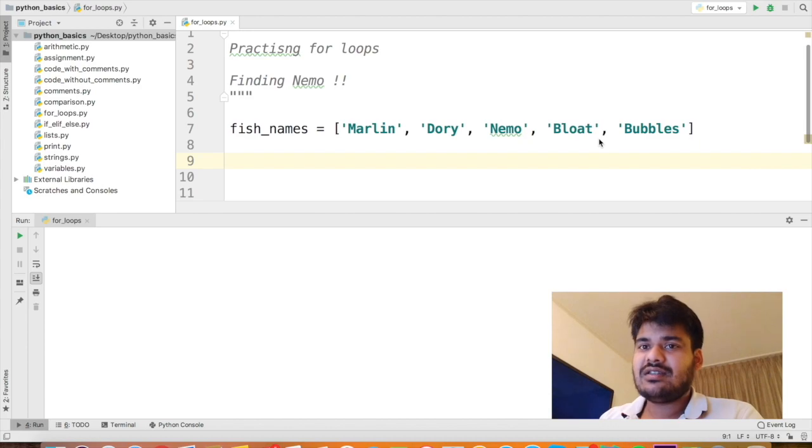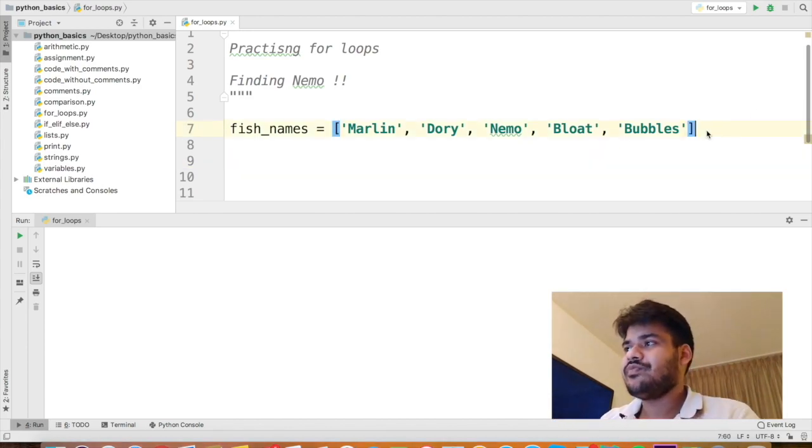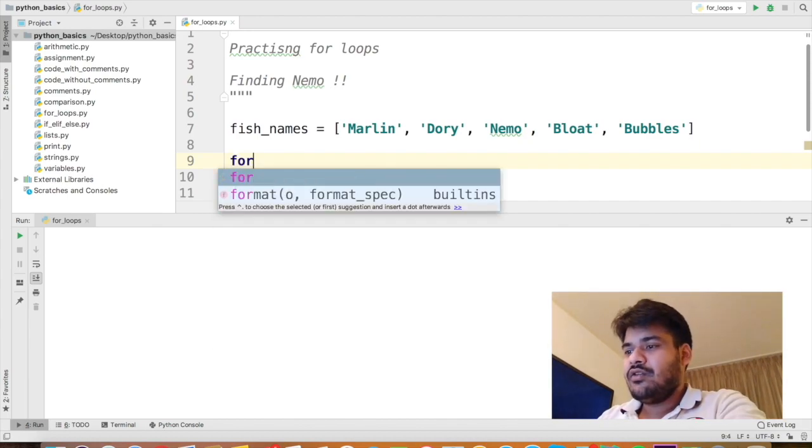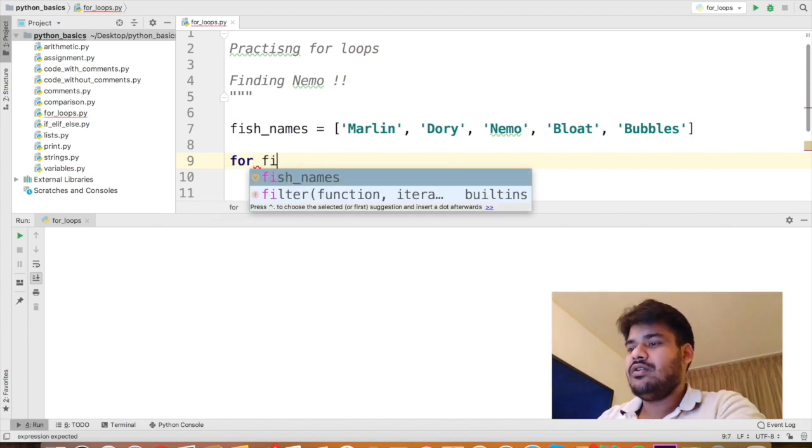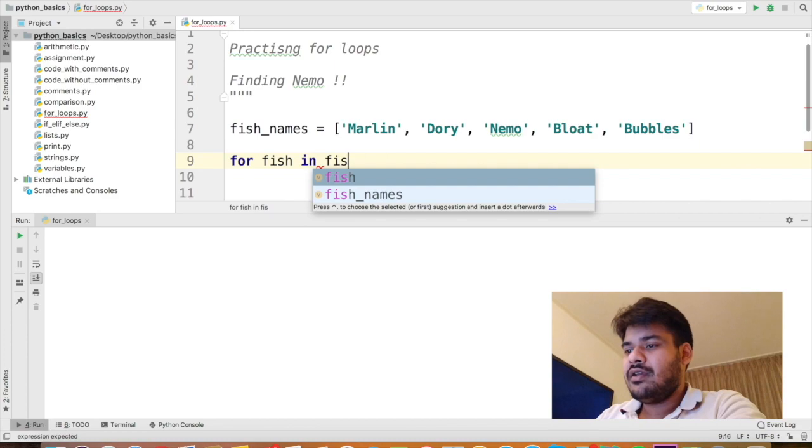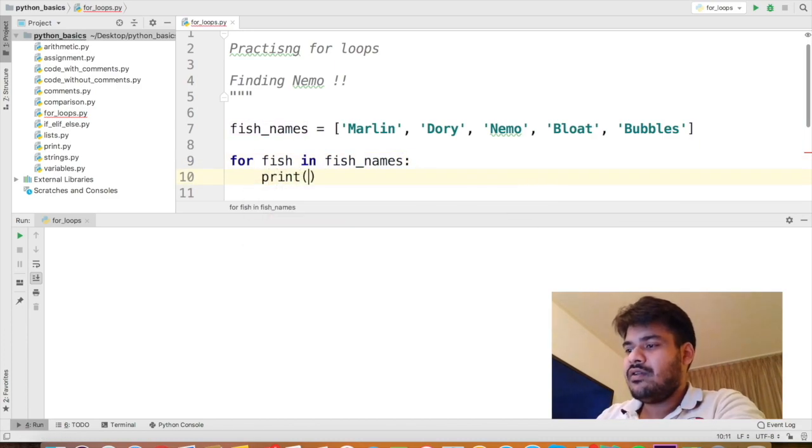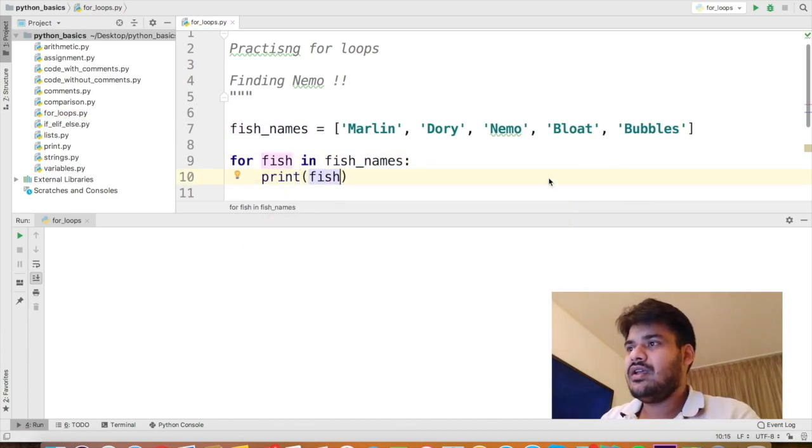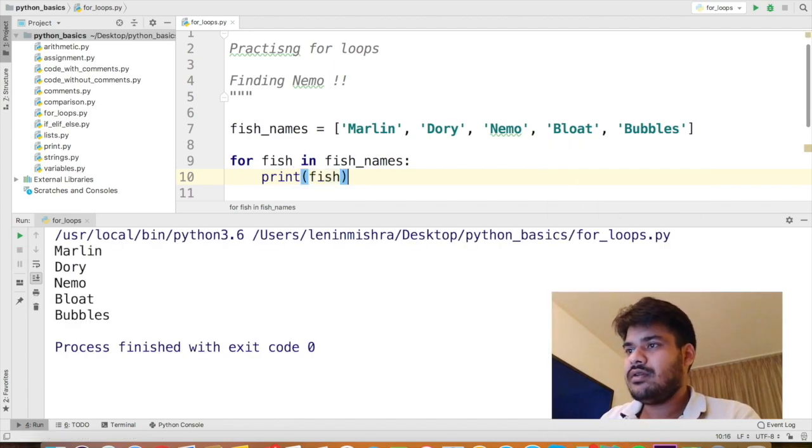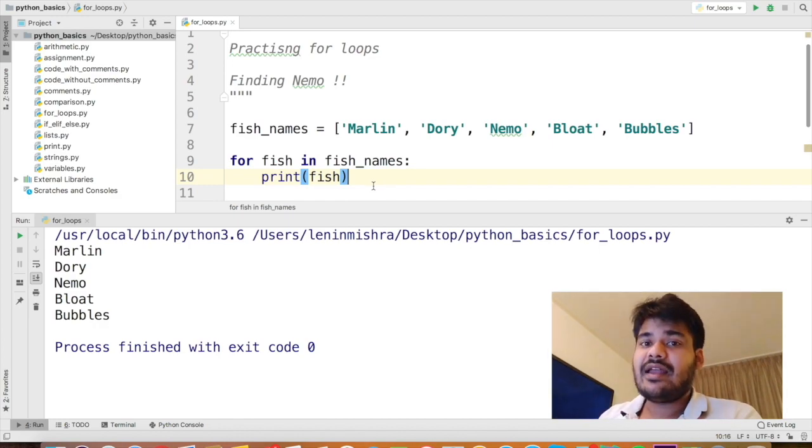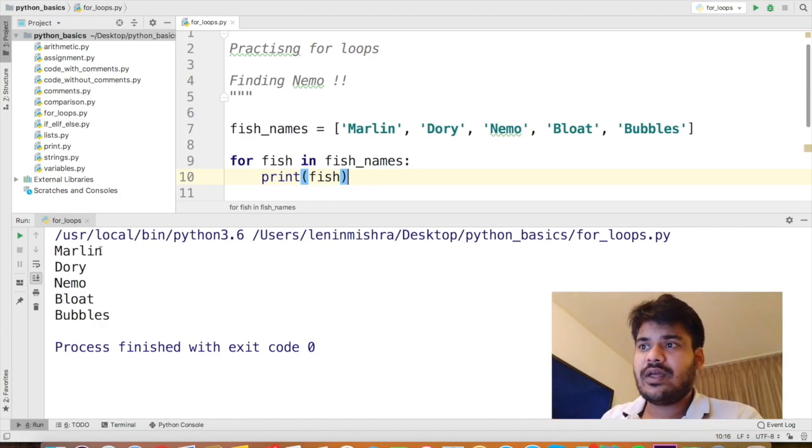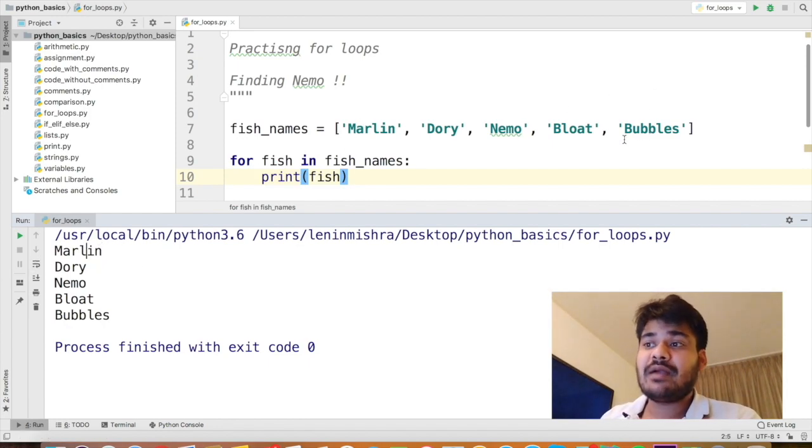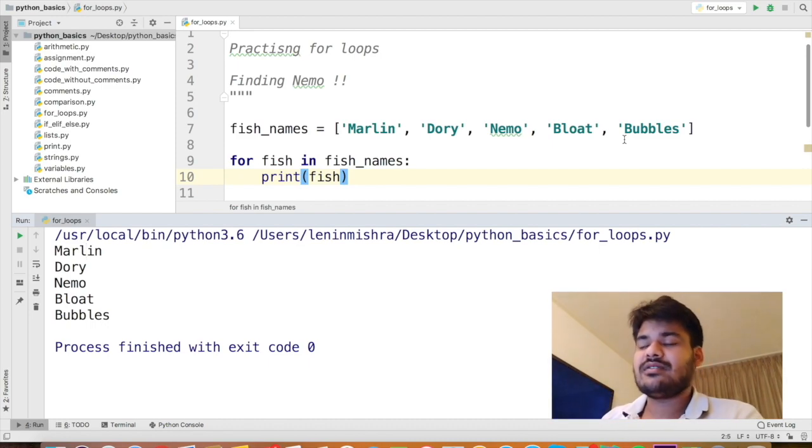Now our objective is that we have to find Nemo among all the names. So here I can write a basic for loop stating for fish in fish_names print fish. Let's run this code now. So Python will go through each one of those names in that list and return us in an ordered sequence. Marlin was first in the list, we get Marlin first. Bubbles was last in the list, we get Bubbles last. So it always works in an ordered sequence.